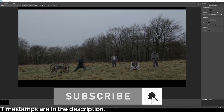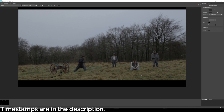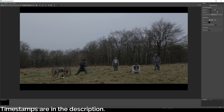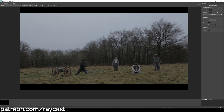Hi guys, this is a tutorial on lighting for VFX. The aim of this video is to get a result like this — a raw CG render that hasn't been comped in. There are no shadows yet, but we have the lighting, which is not too dissimilar to the plate.